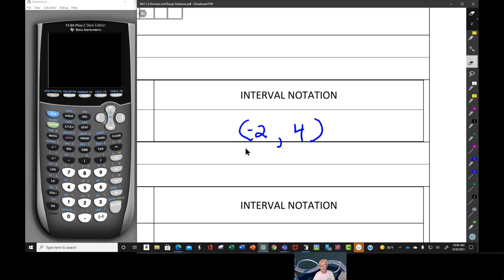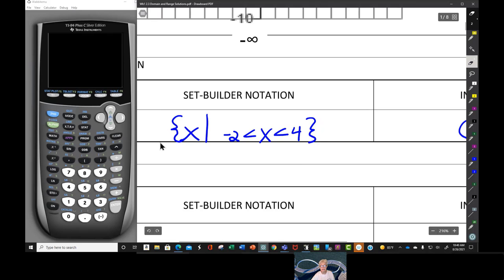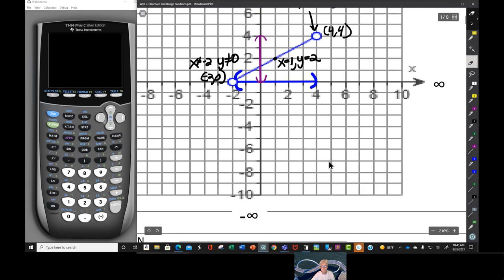I really like interval notation, and you're going to see it's what we use most of the time. But publishers in most math books prefer set builder notation — I'm not sure why. Maybe because they're already set up for it.